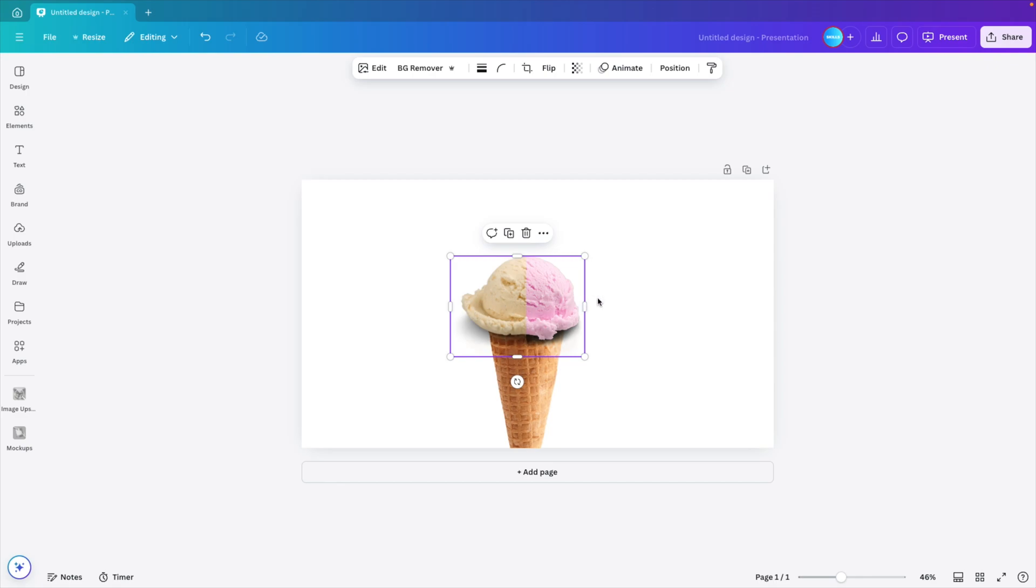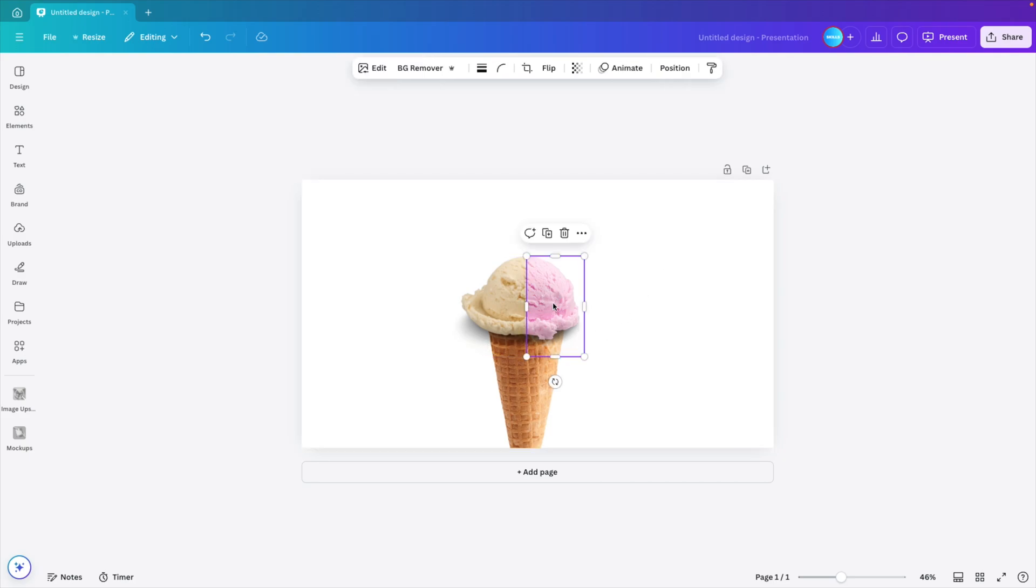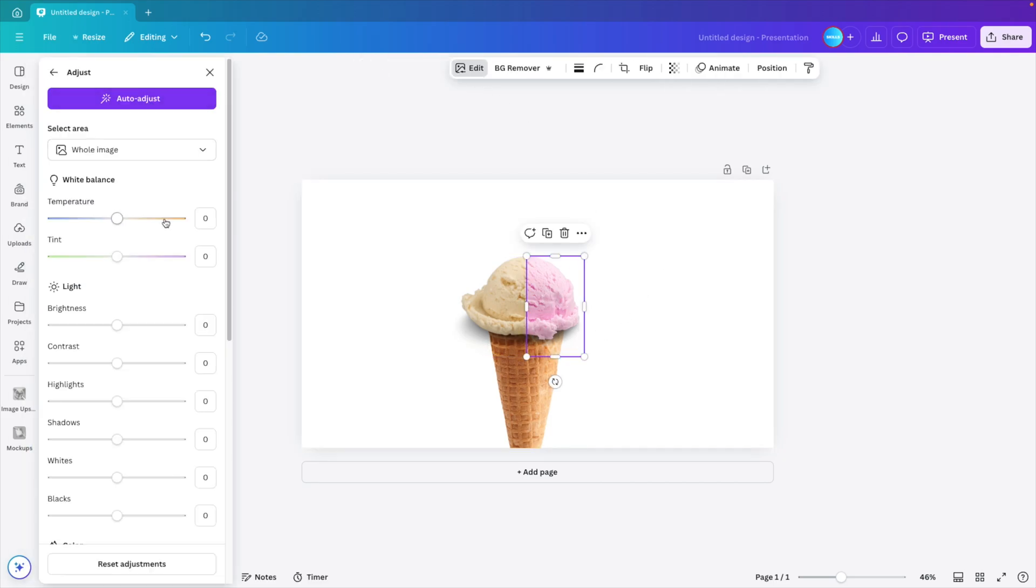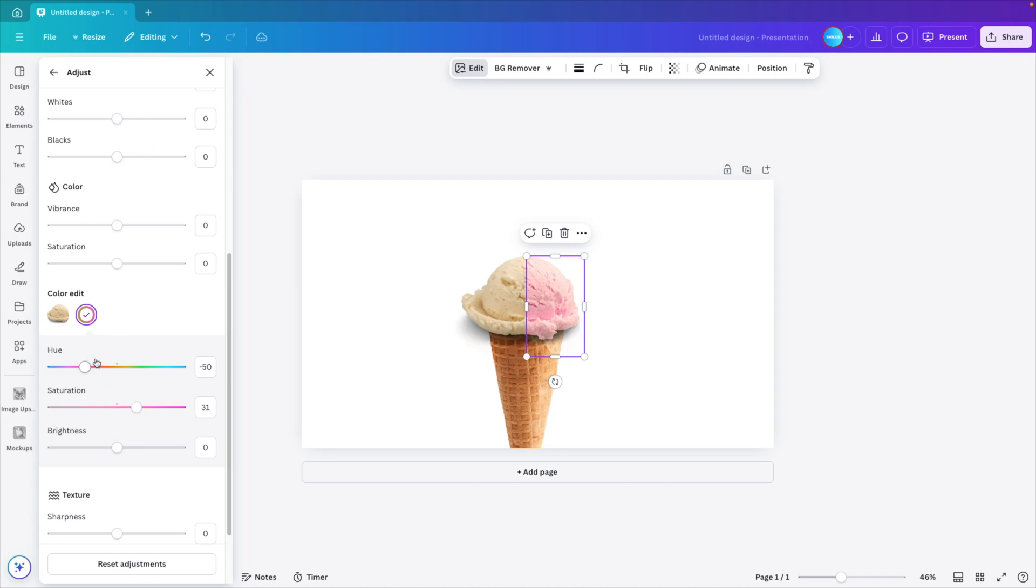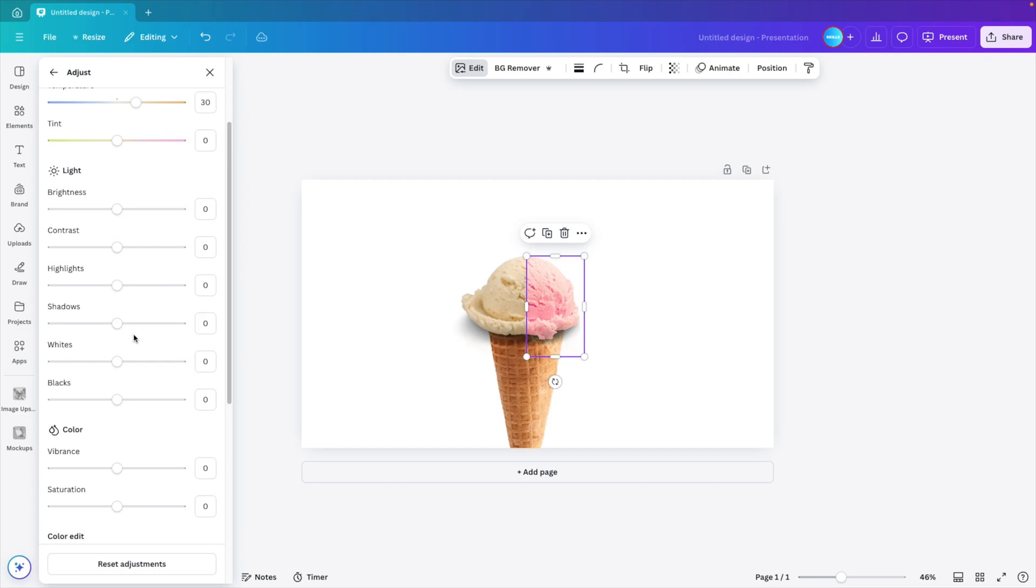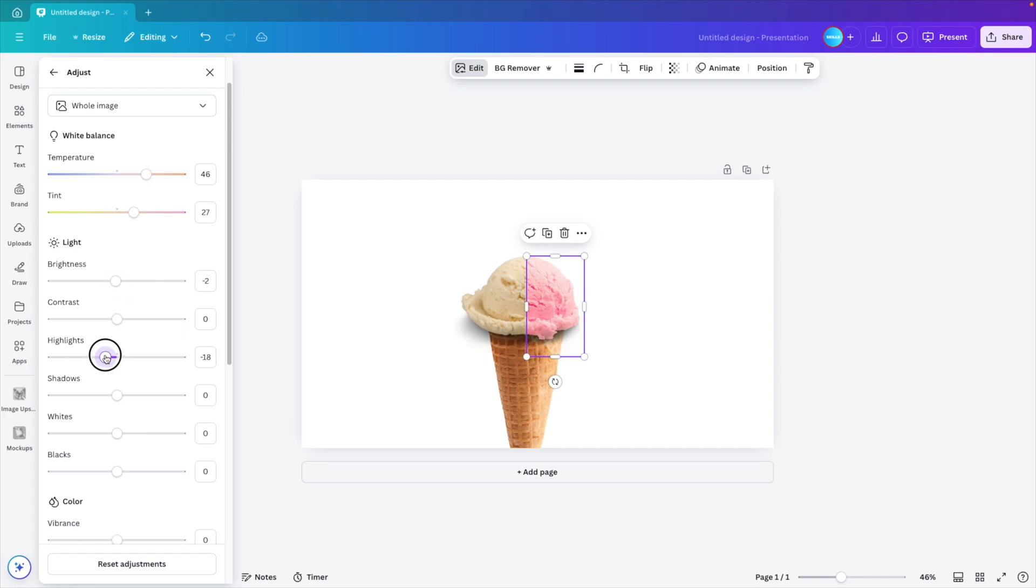We're going to select the vanilla ice cream and do the same from the other side. This way the shadow nicely blends in. Let's maybe adjust the setting a bit more. Let's make it a bit darker so the contrast is good enough. Maybe the tint a bit more towards the red side and also add some warmth. Increase the temperature of the picture a bit and decrease the highlights. This gives us a nice contrast.